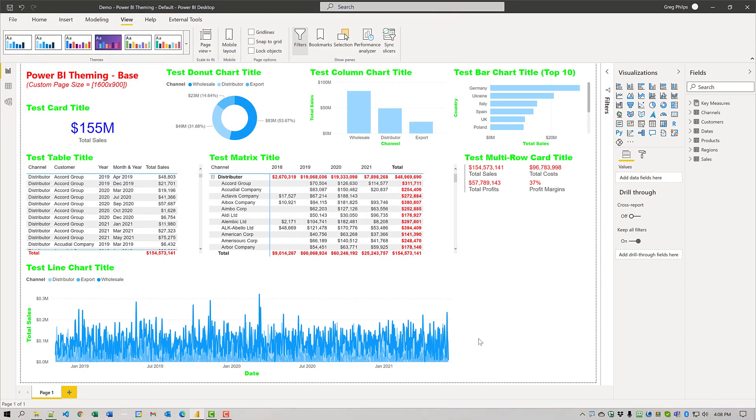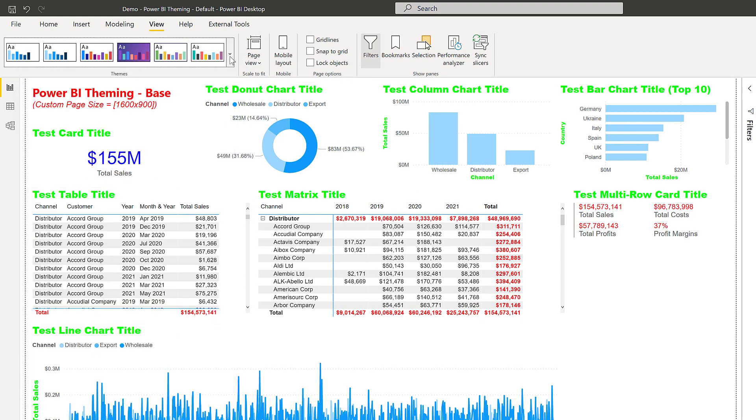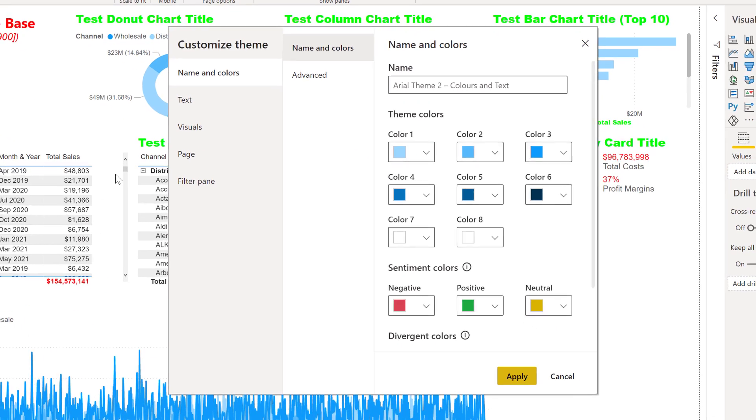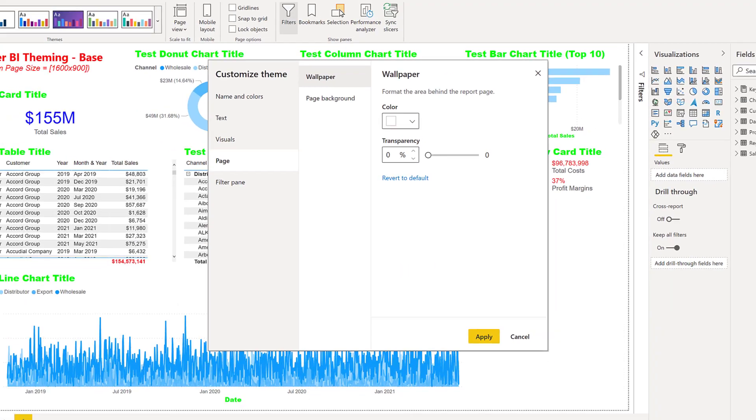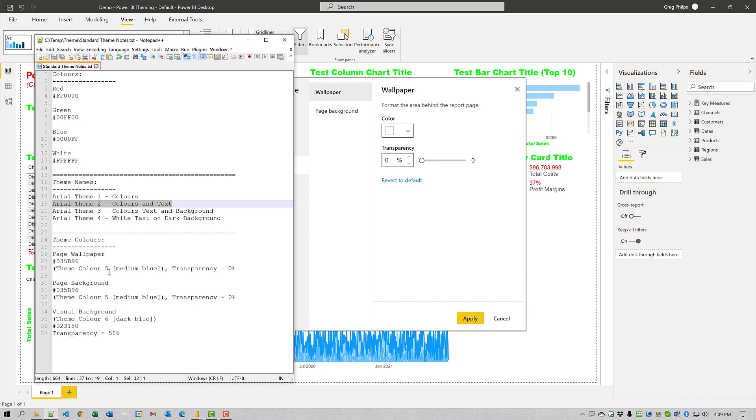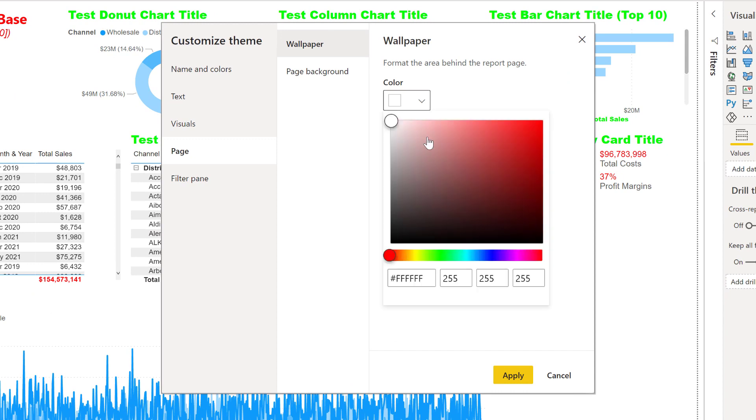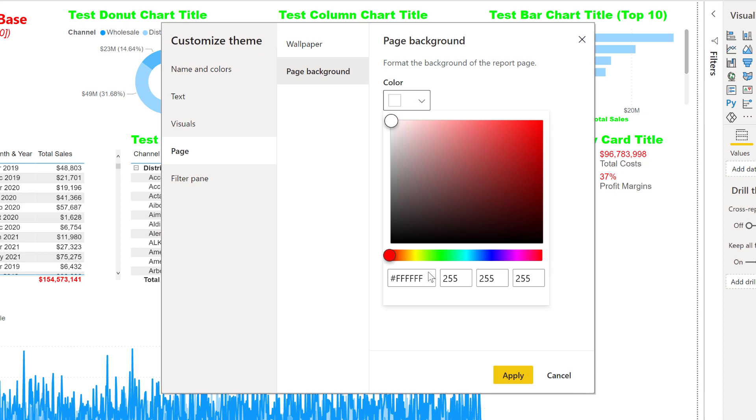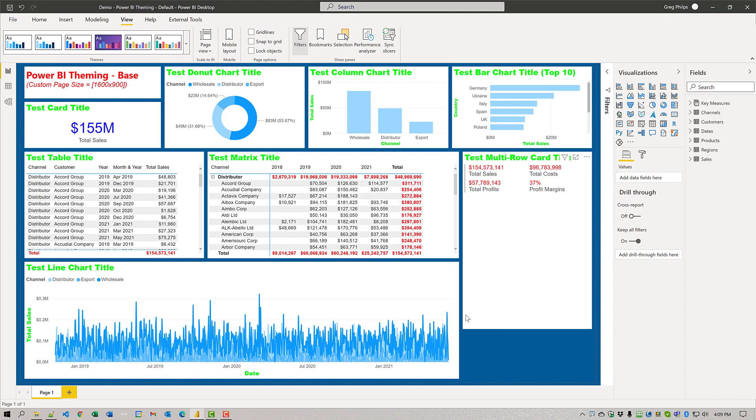Next thing we'll need to do is we'll need to make a few changes to the page color. So let's go again to view, customize current theme. And we'll go to page. And I'm just going to grab our theme color five medium blue. Grab hex code for medium blue. And we'll change that there with transparency set to zero for the page background as well. We'll change it to the blue color with transparency of zero. Okay.